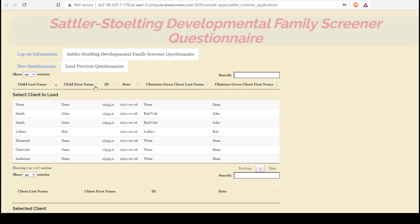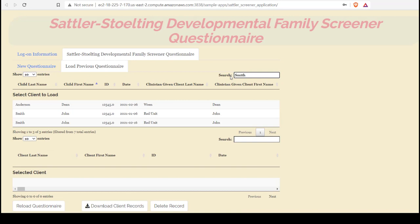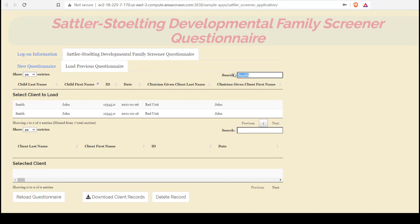We can also search for records that are associated with a certain value. Only those will display. That's especially useful if you have a lot of records to display and don't want to see them all at once.